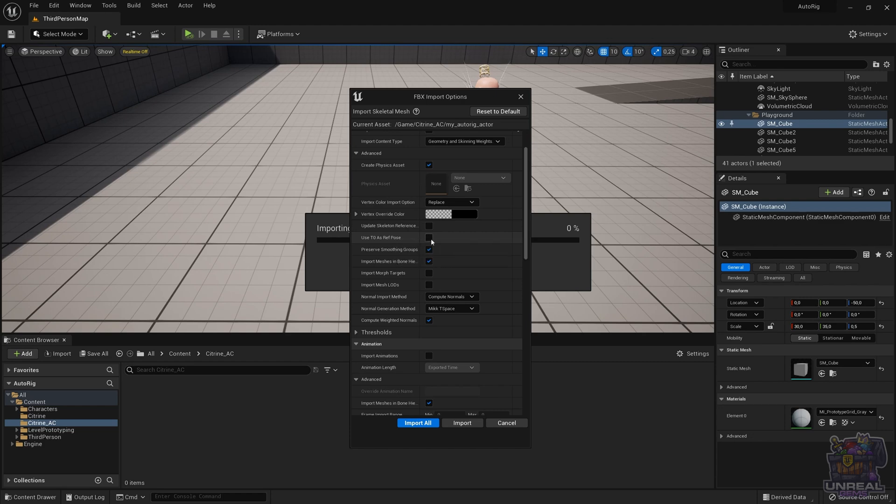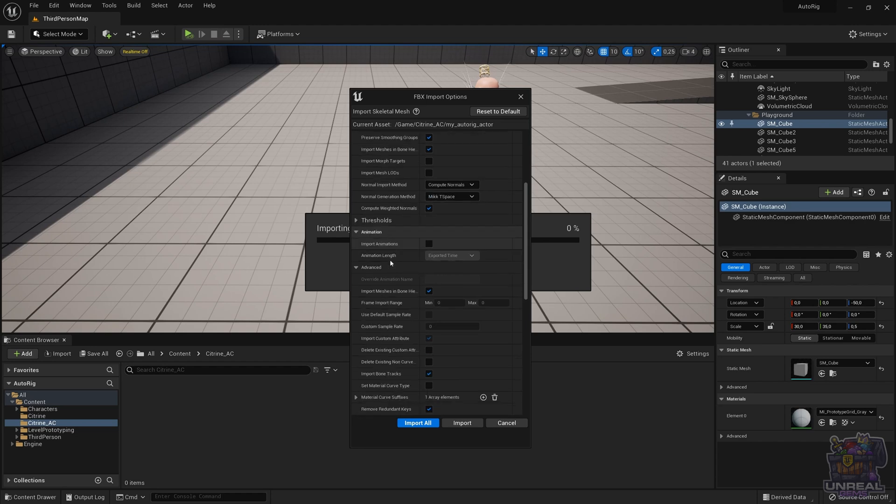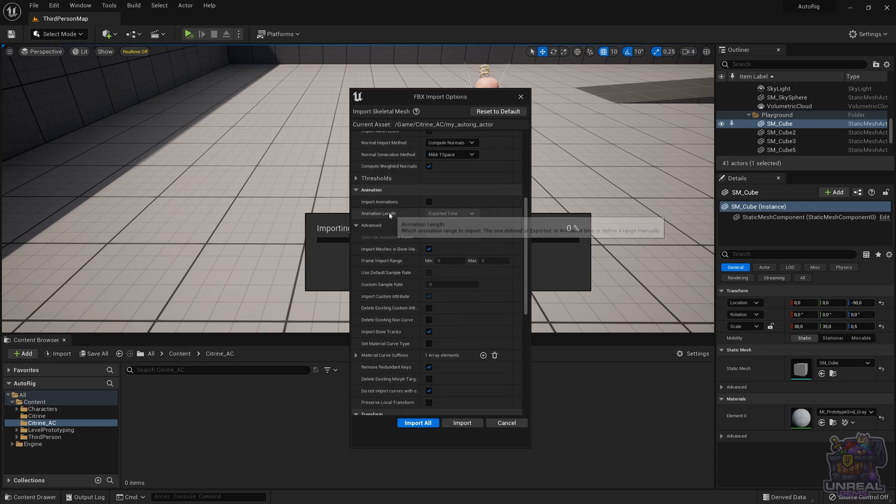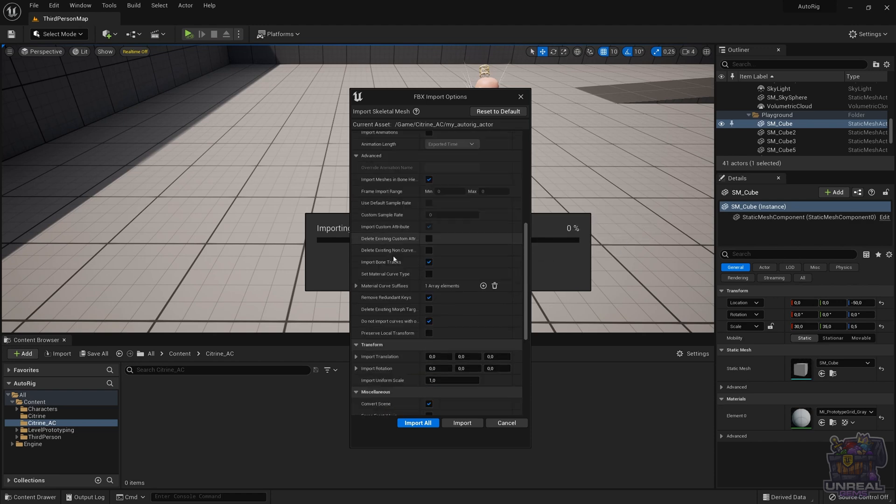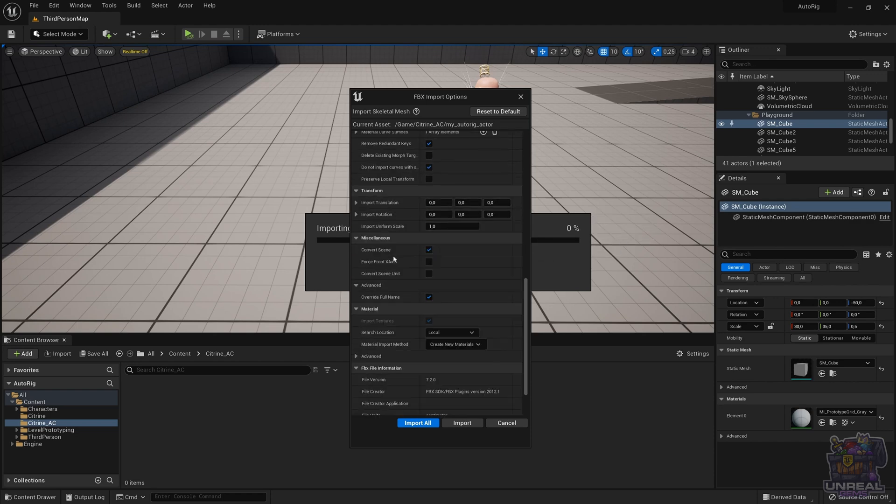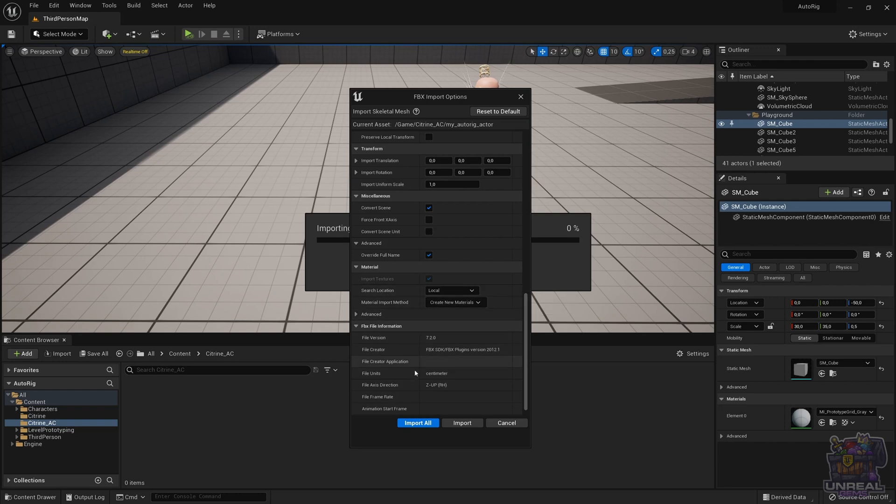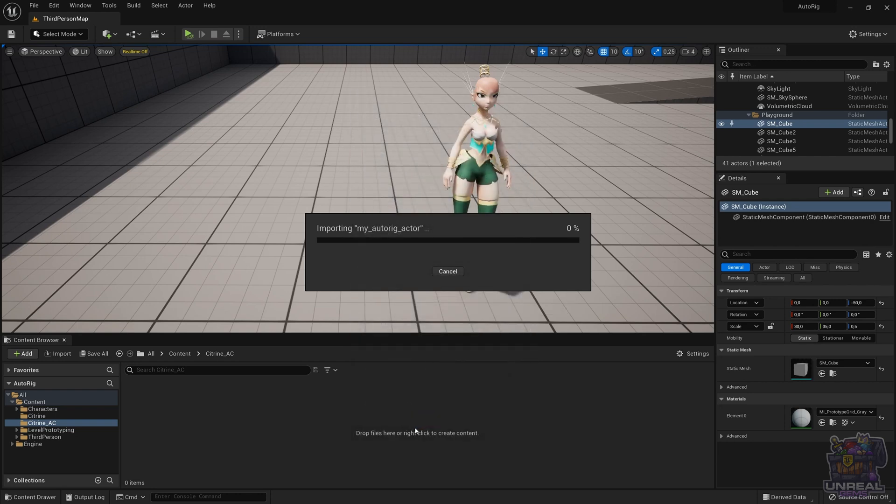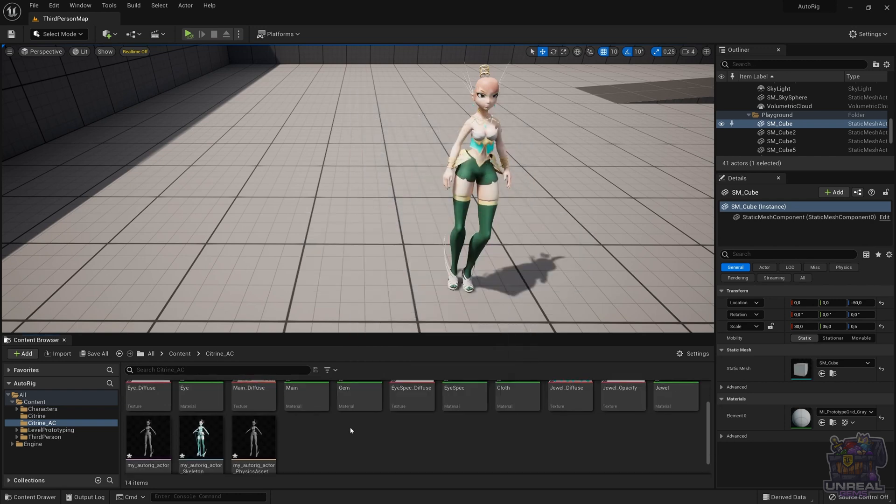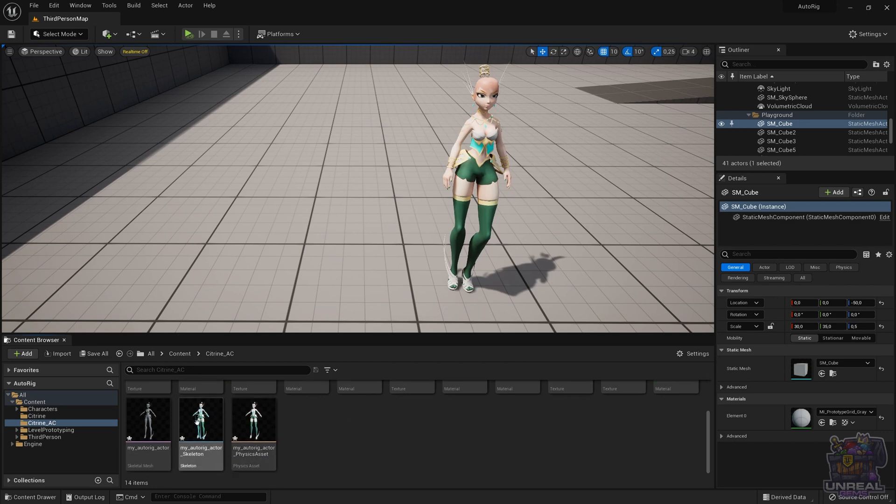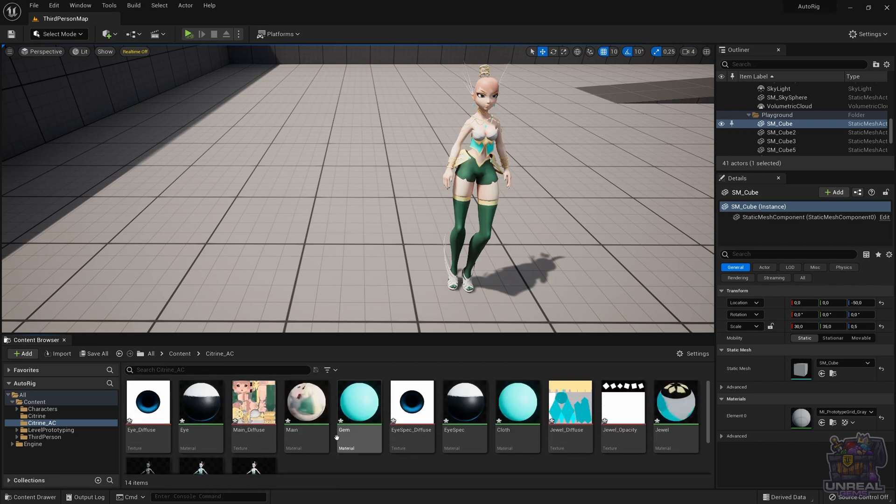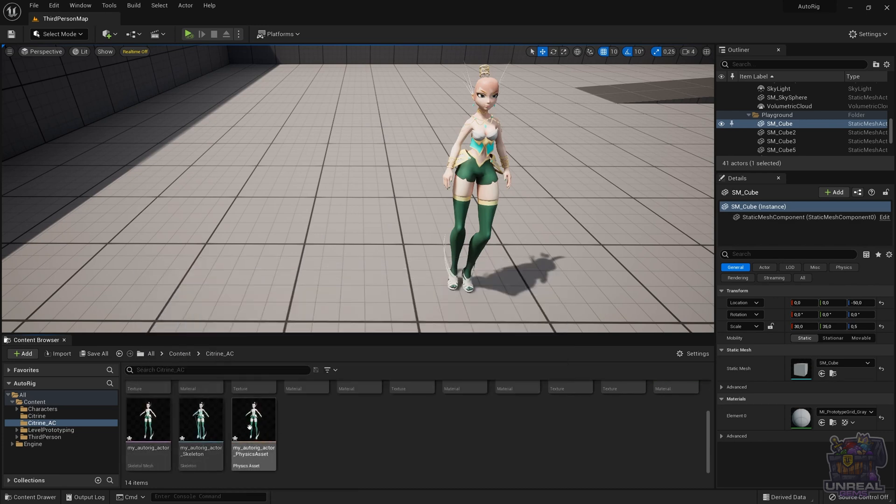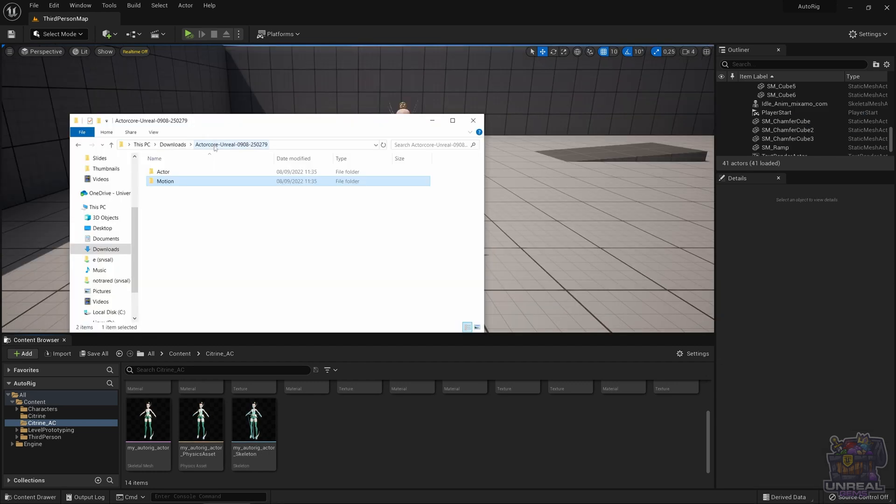You can drag and drop the FBX with the character in Unreal Engine. Remember to check that the skeletal mesh is activated. Use T0R as ref pose. If not, we will have warnings and it will look weird. You can don't check import animations because it's not needed. There are no animations in the actor file. Last but not least, you can check that we can create the materials automatically. Import all. We should see our character right there without warnings and without anything. Now, we just need to import the motion.